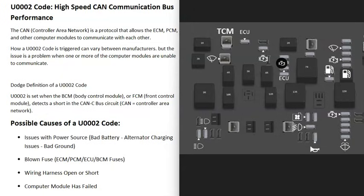The next thing that could cause this is a blown fuse. If a fuse blows that goes to one of these computers, that's going to cause problems. Depending on the manufacturer, the fuses can have different names and be located differently. Basically, go through and try to check any computer-related fuses — things labeled like ECM, PCM, ECU, VCM, TCM, and things along these lines.